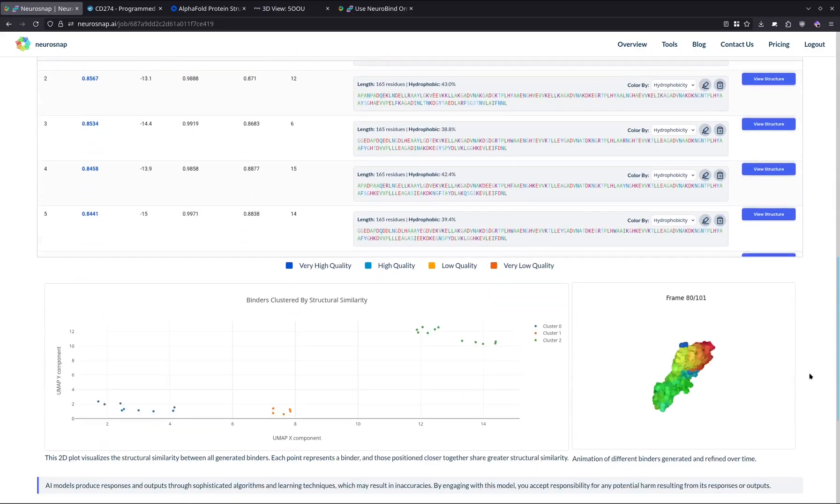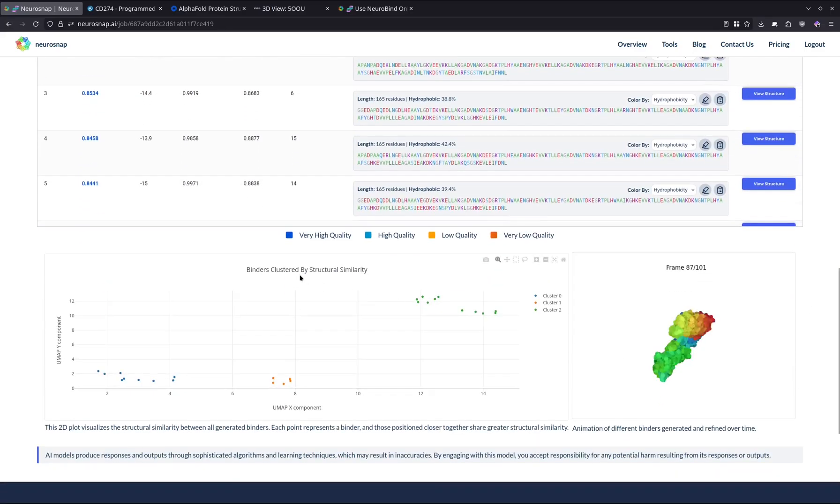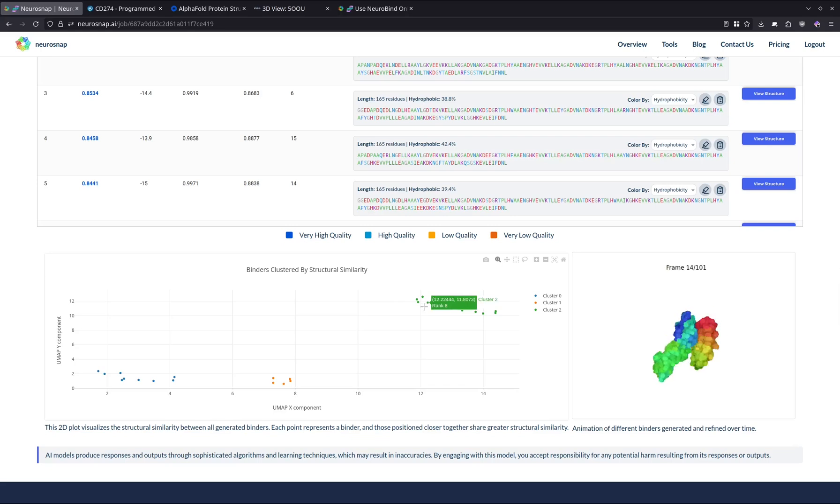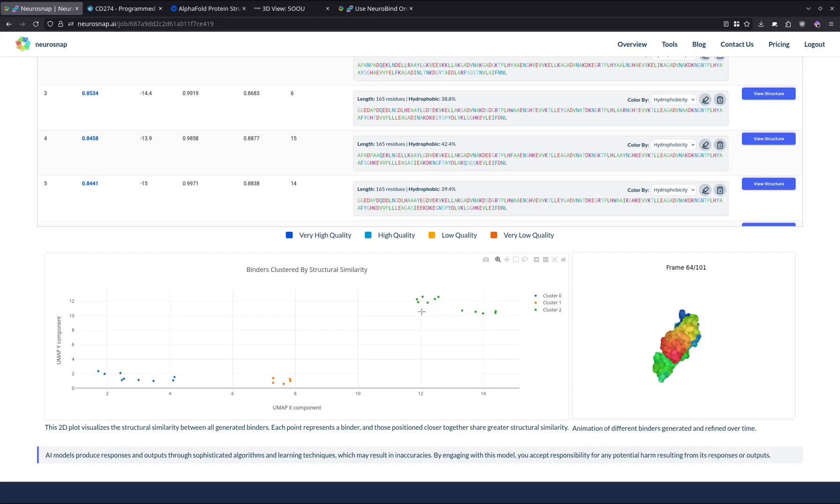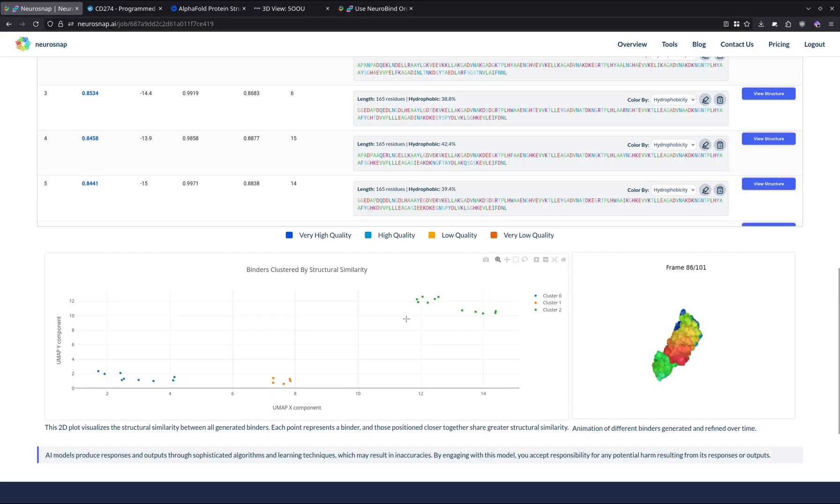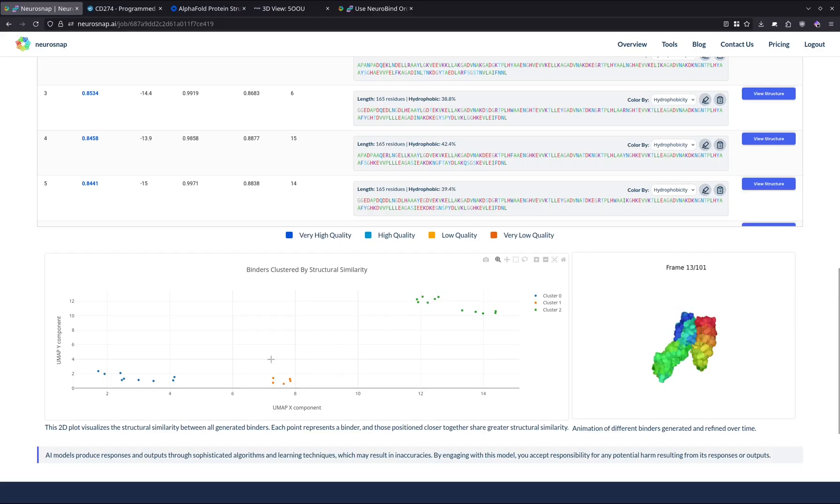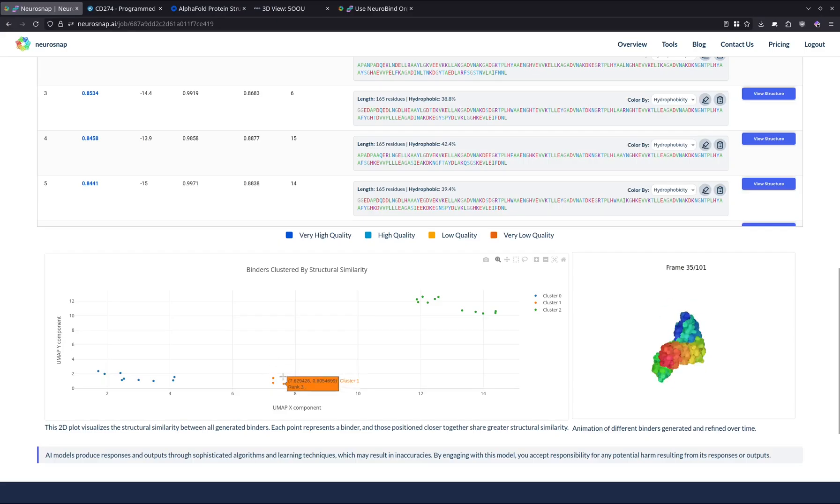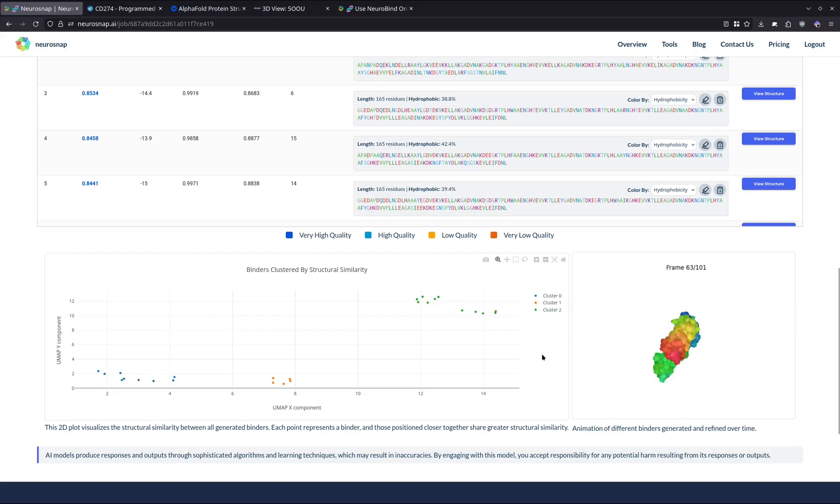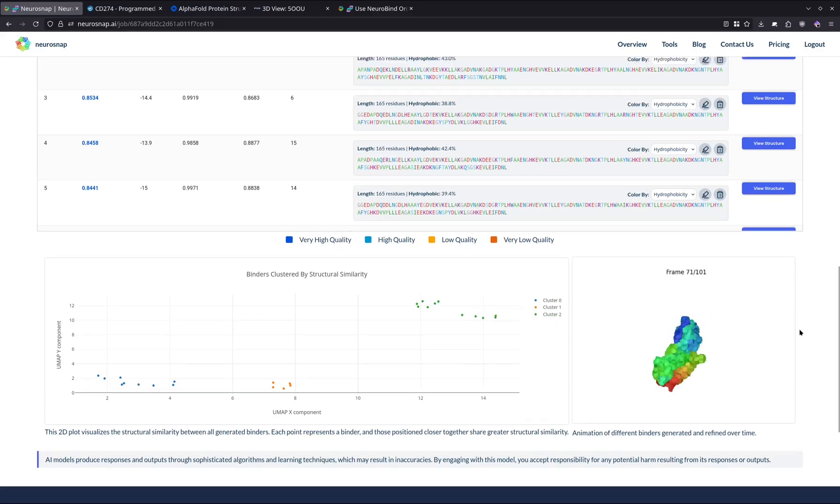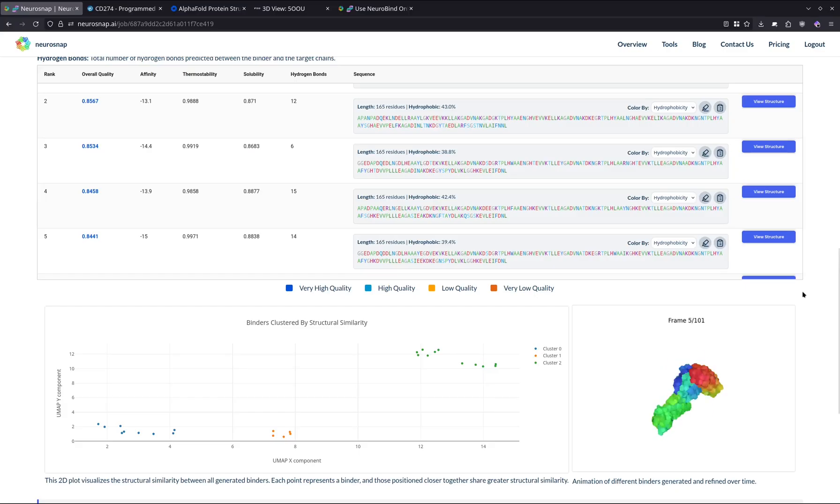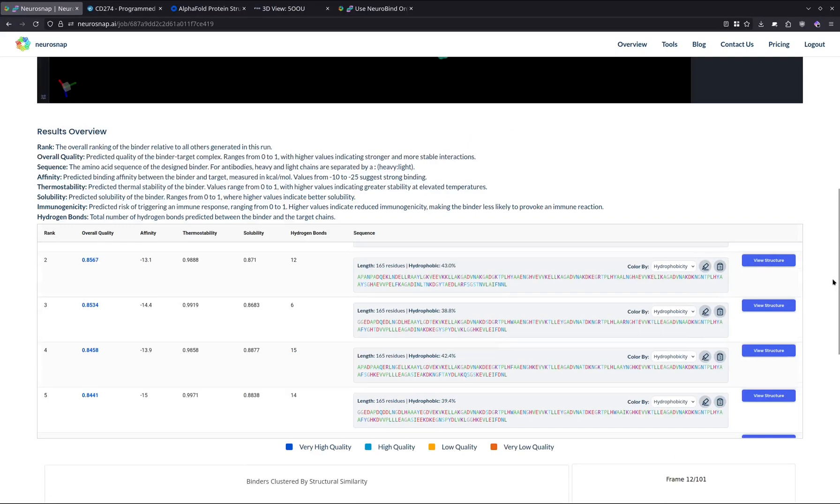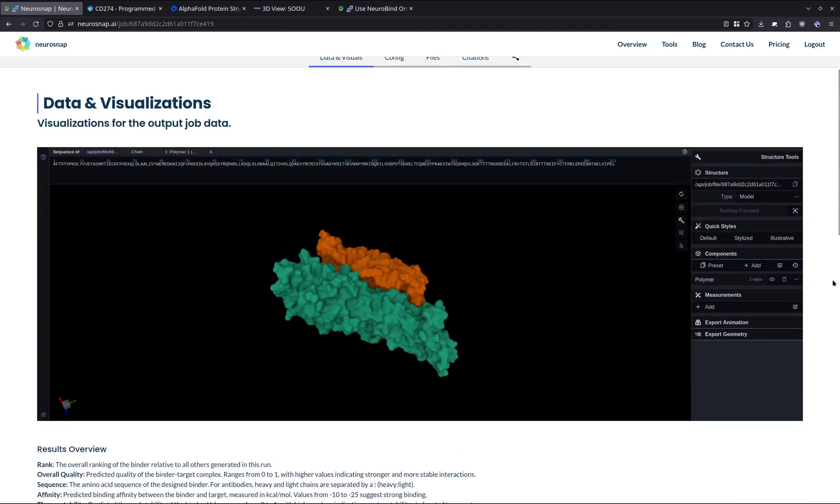The next thing we're going to be doing is taking a look at the binders, which are going to be clustered by structural similarity. What the scatterplot represents is we compare all the structures against each other and we essentially project how similar they're going to be using a UMAP. In this particular run, it seems that we have three different groups of structures where this orange cluster slash yellow cluster over here, all these structures are going to be somewhat similar, and the blue and green ones are going to be more similar to one another comparatively. This could be very useful in case you want to take a look at some of the structural variability in the actual designs that were outputted by this model.